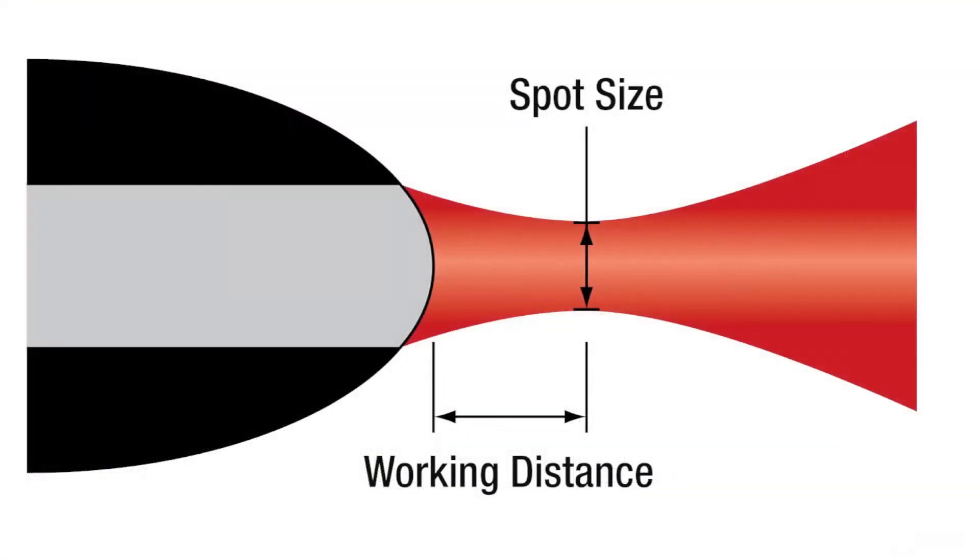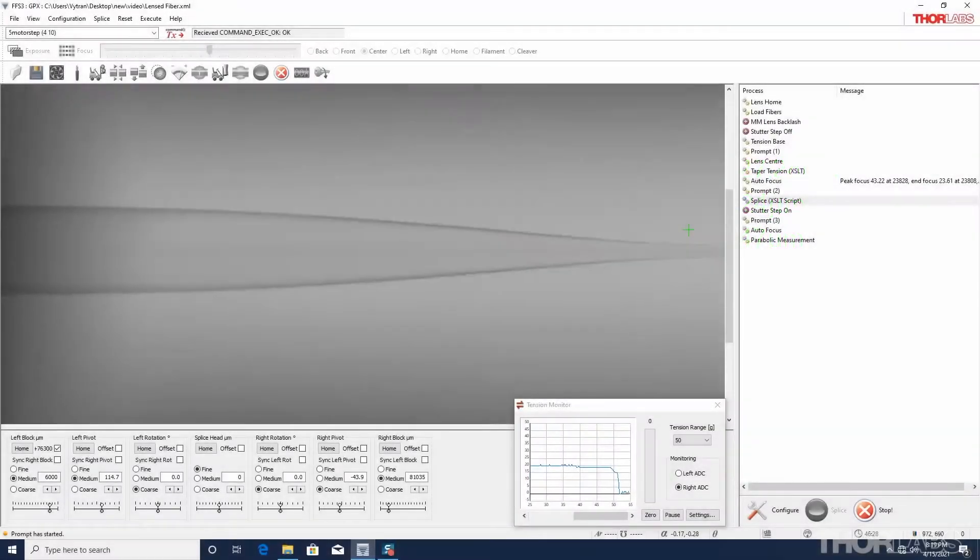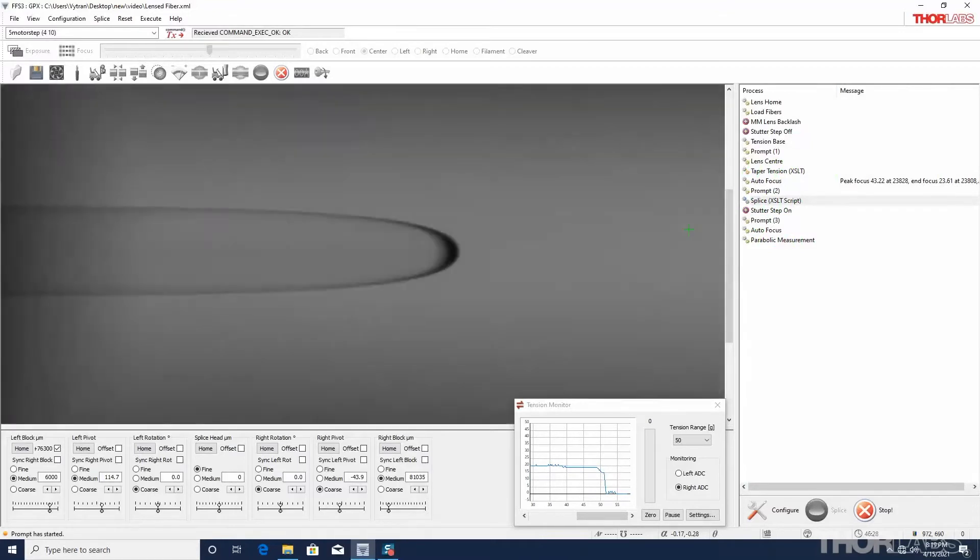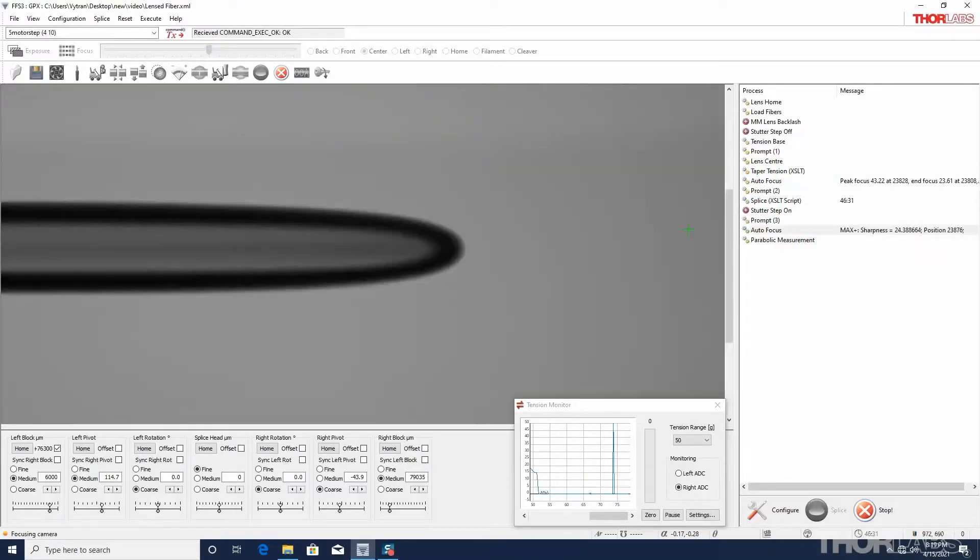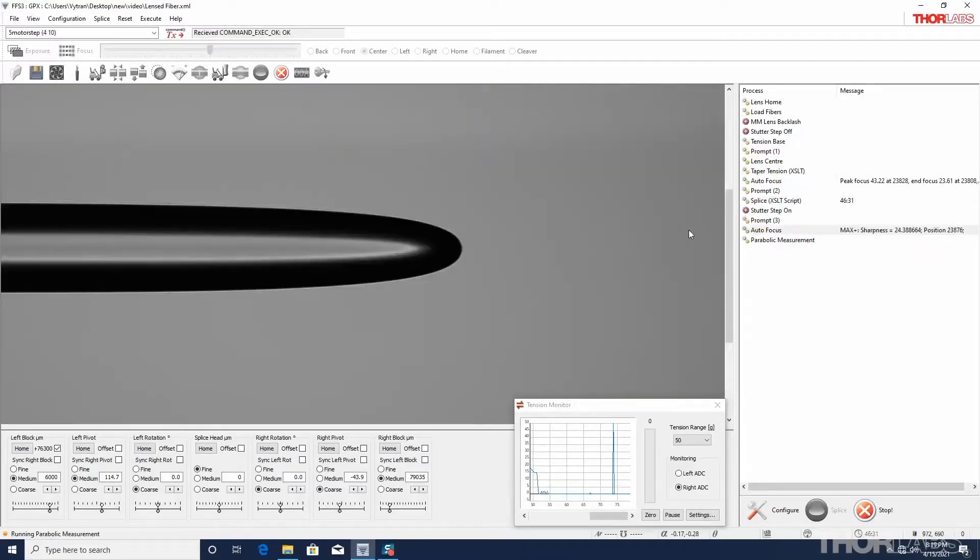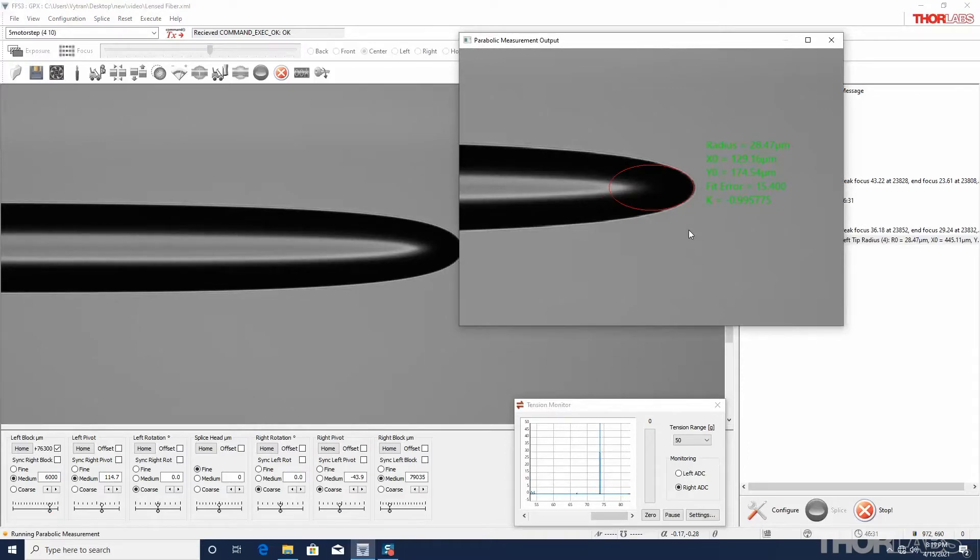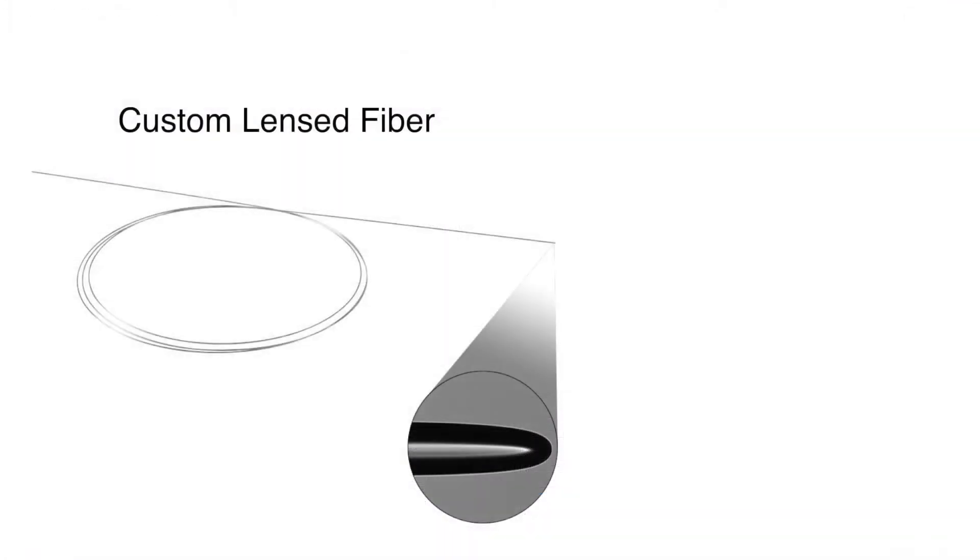The optical specifications of the lens, such as the working distance and spot size, will be dependent on the specifications of the initial fiber as well as the radius of curvature of the shaped lens. Once the desired fiber type and radius of curvature are chosen, the GPX glass processor can be used to repeatably produce and measure the shape of the lensed fibers with submicron accuracy. To produce a custom lensed fiber using this draw technique requires four steps.